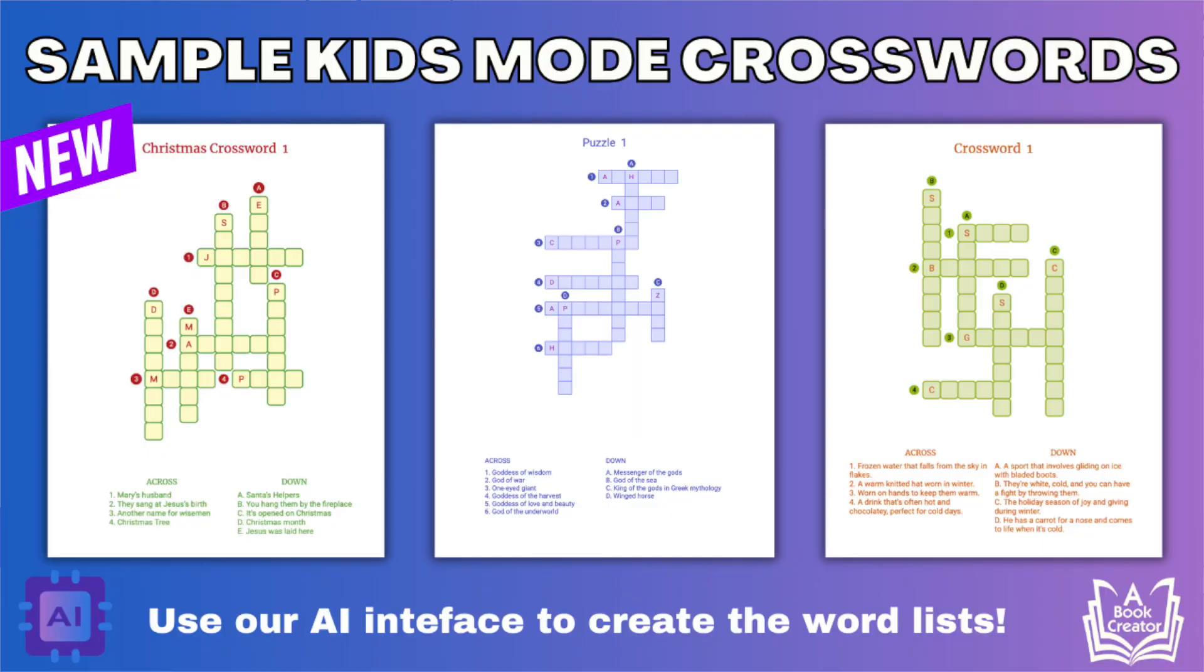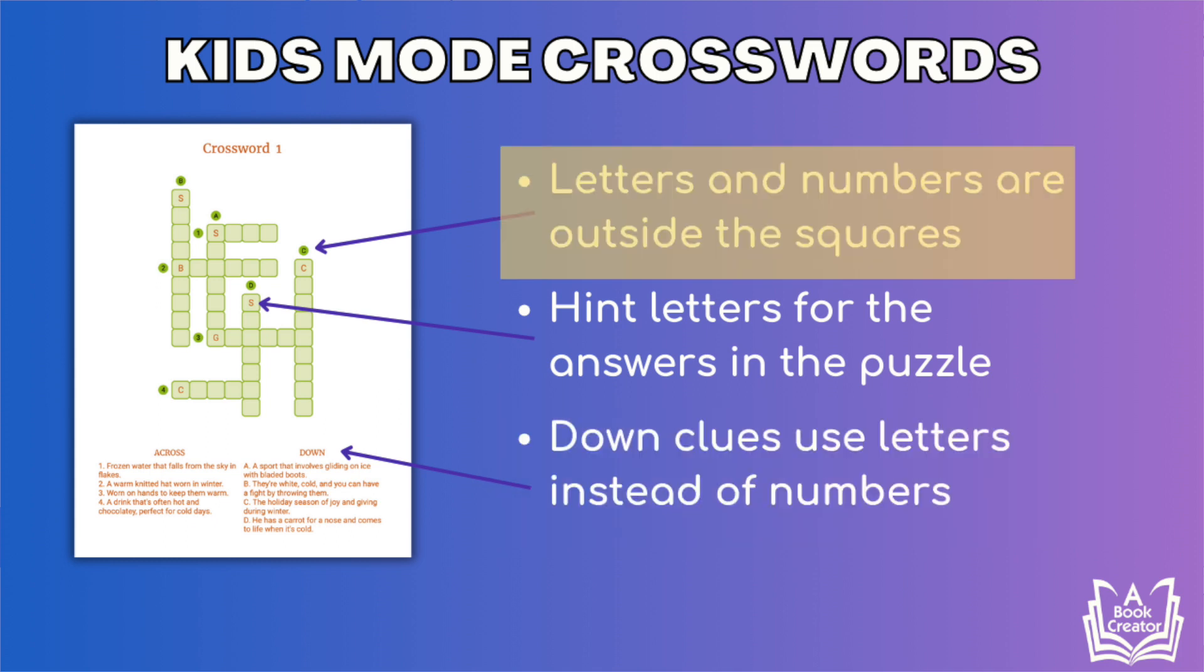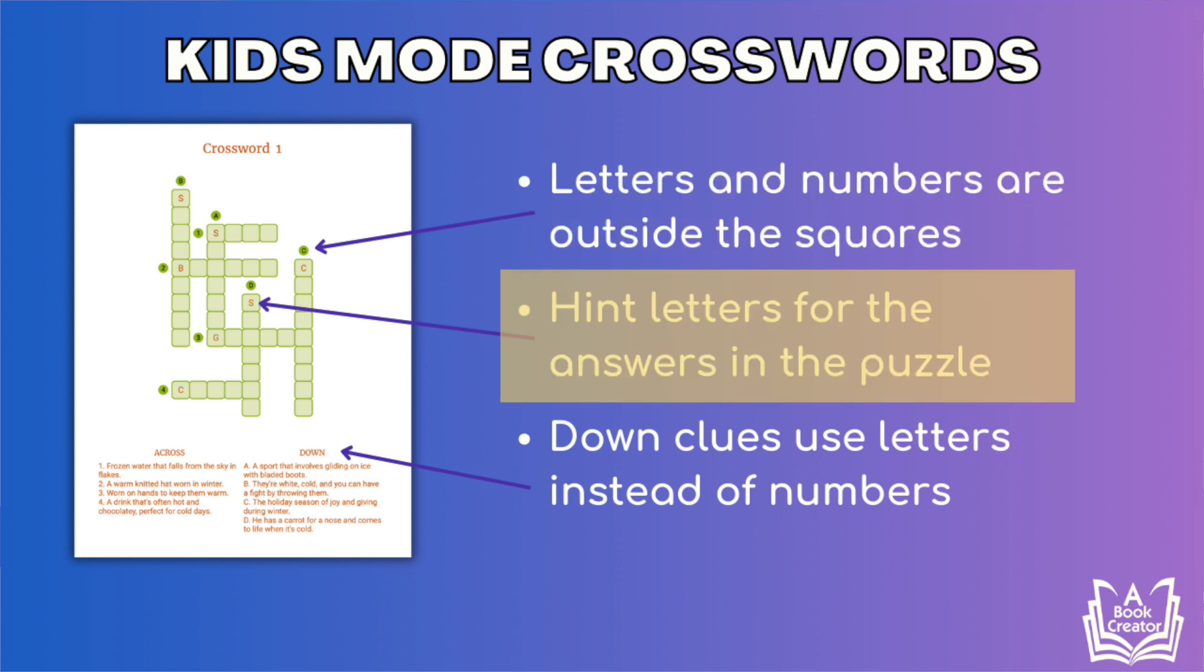Our newest feature is the addition of a kids mode. When you select kids mode, there will be three differences in the puzzles. The down clues will now use letters instead of numbers. The letters and numbers will appear outside the squares in the puzzle instead of inside of them. And the first letter of each word will be shown in your puzzle.